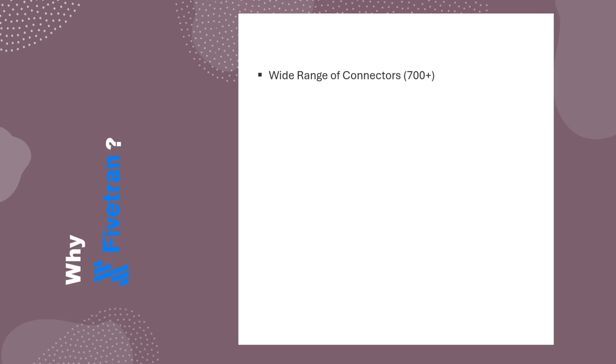Next, Fivetran fully supports modern extract load and transform architecture, and it brings all the advantages of ELT to life. Let's dive a little deeper into this.